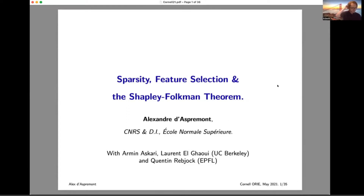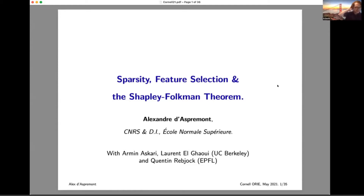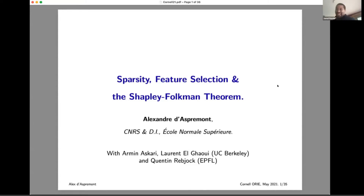He's done a lot of great work over the years at the intersection of optimization, machine learning, and signal processing. For that he won numerous awards including the SIAM Optimization Award and the NSF Career Award. Not content with just having an academic career, Alex recently co-founded a data analytics company. And as Jamal said, let's go ahead and talk on sparsity, feature selection, and the Shapley-Folkman theorem. Thanks, Alex, for coming.